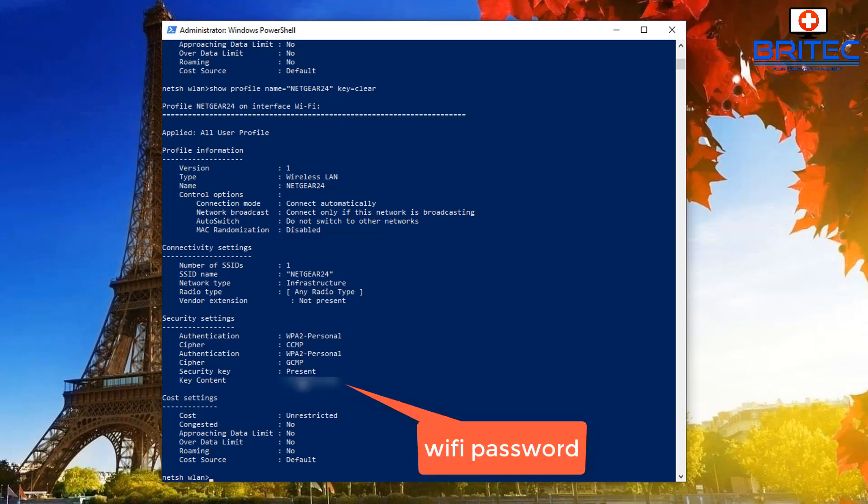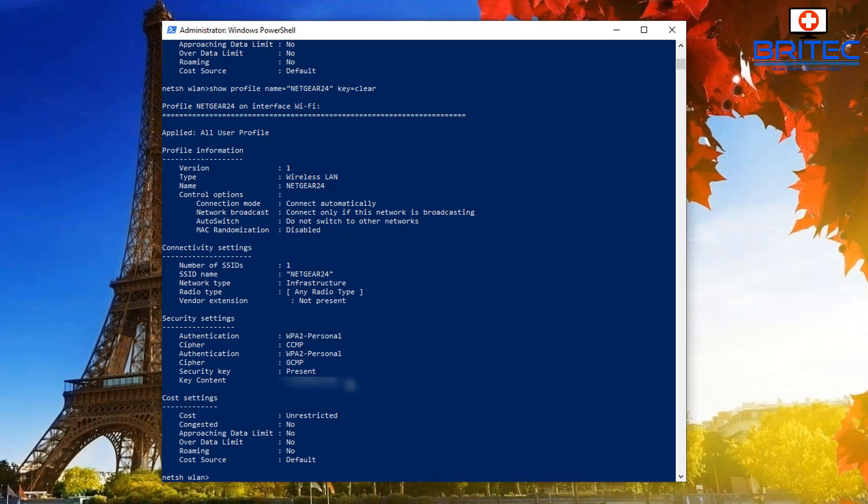Once we do that, it will show the actual key. You'll see it appear underneath the security key. We can see now key content is here. I've blurred mine out because obviously it's a Wi-Fi password, but that will be your Wi-Fi password or key shown right there.